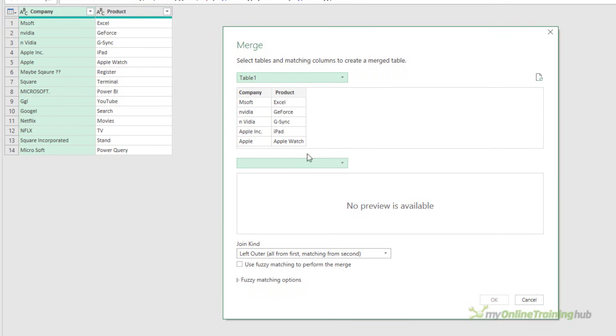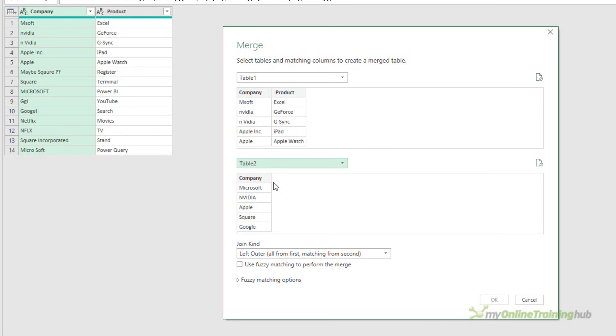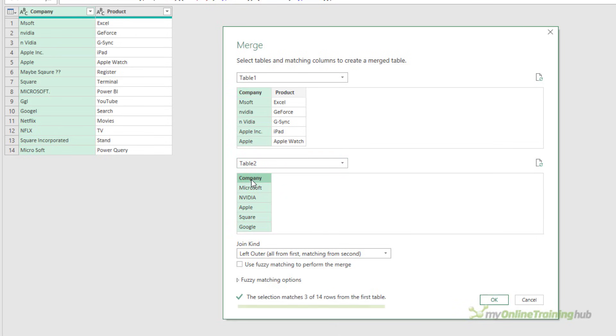The first table will be table 1 and the second table, table 2, and we're going to do the join on the company column. You can see that Power Query is telling me it's only able to match 3 out of 14 rows from the first table. That's because Power Query is trying to do an exact match on the company columns.